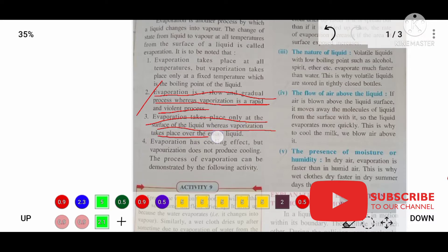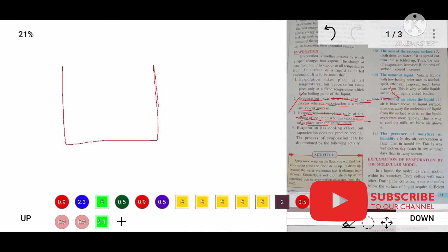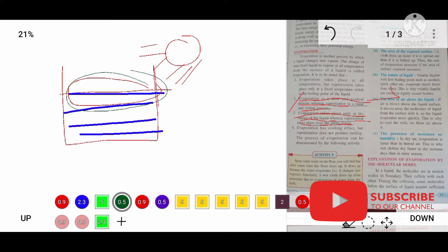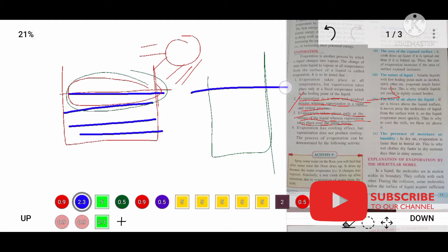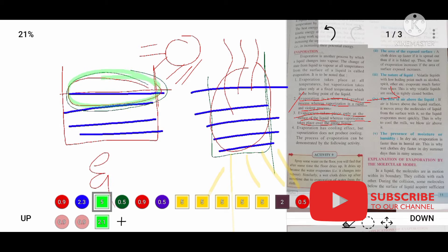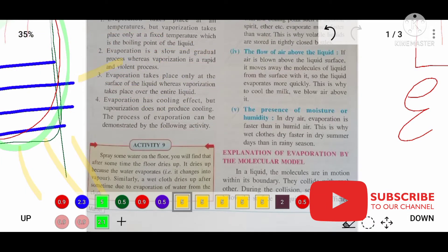The third difference is: evaporation takes place only at the surface of a liquid, whereas vaporization takes place throughout the liquid. For example, if you take water and keep it in the sun, evaporation will take place only at the surface where sunlight hits. Whereas boiling takes place throughout the liquid — all the liquid will boil and evaporate. That covers our third differentiation.